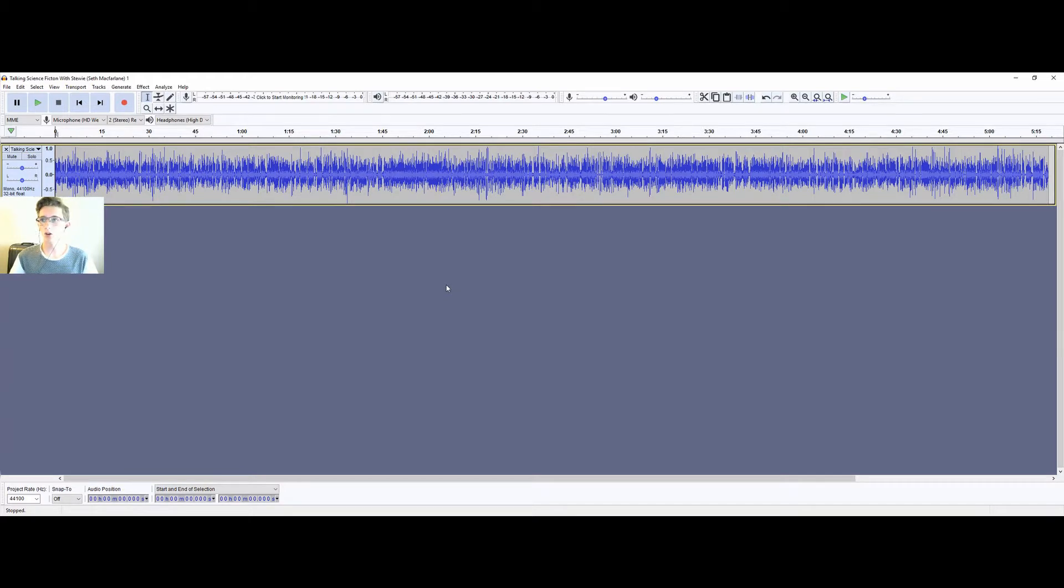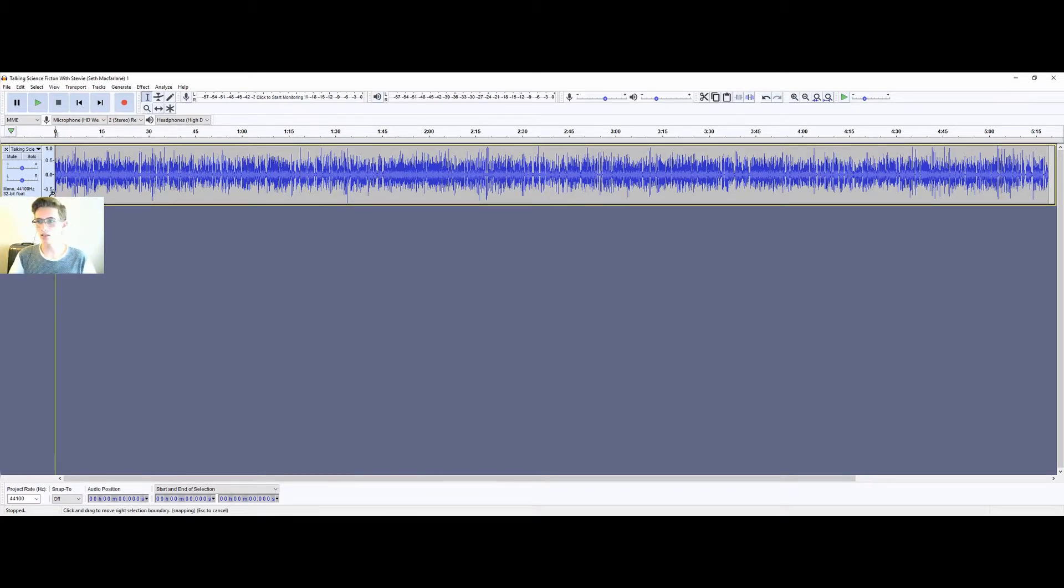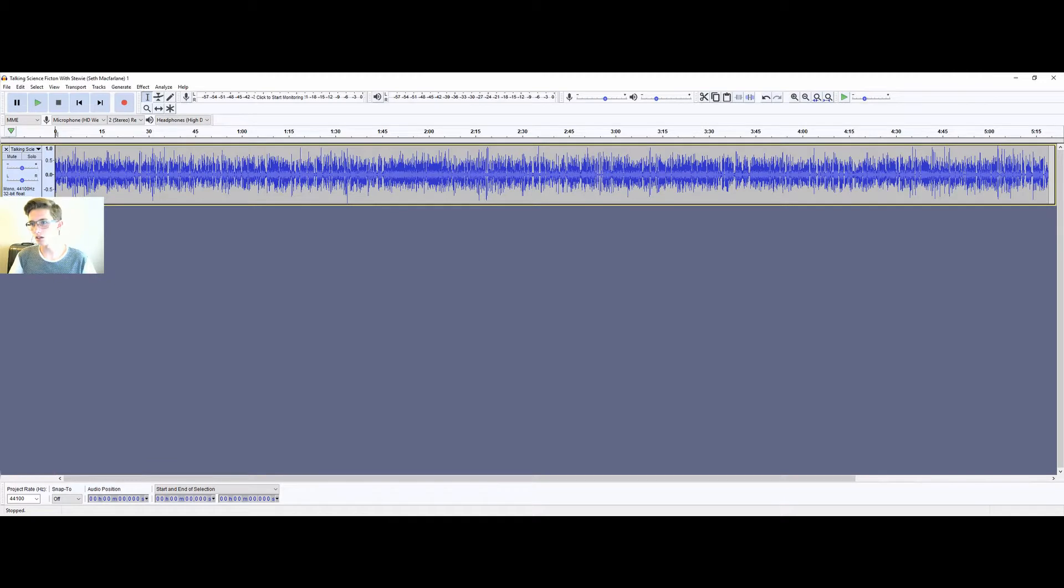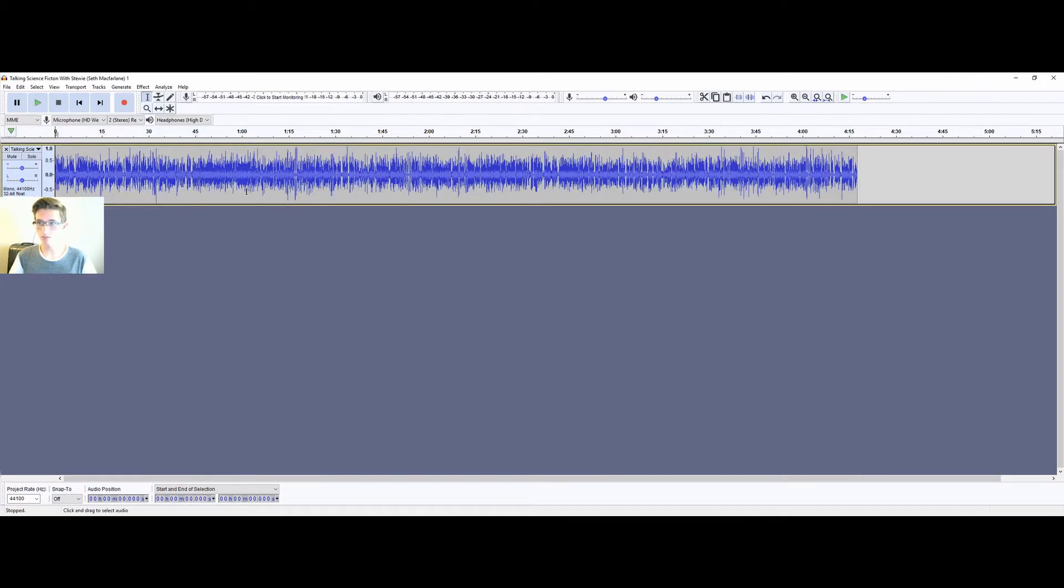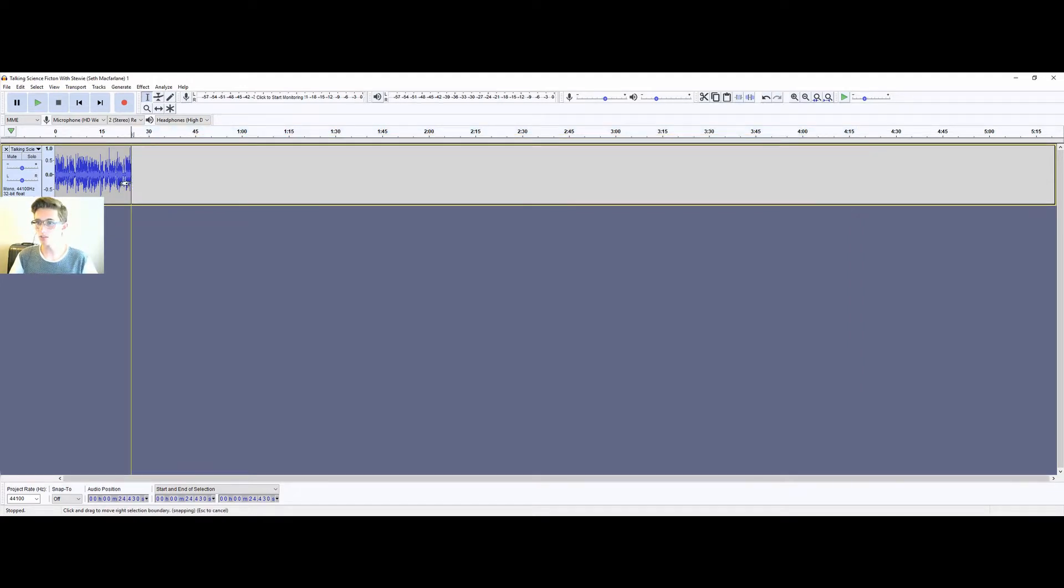So first open Audacity and import your audio, so it looks something like this that I have here. This is an excerpt from a Neil Tyson podcast. Then just cut it down to where you want it. I just want a small clip of this just to demonstrate how to add this effect.